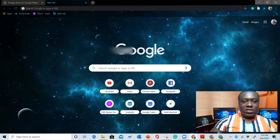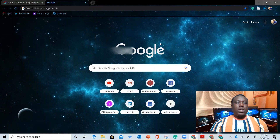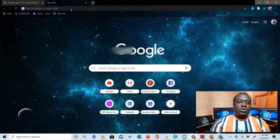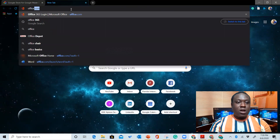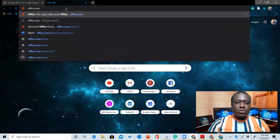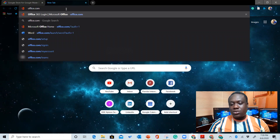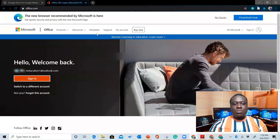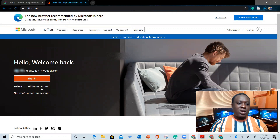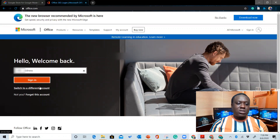All we need to do in this video is to go to office.com. Once you have an institutional email account — for this video I'll be using my University of Liberia email account — so I'm going to sign in to switch to a different account.